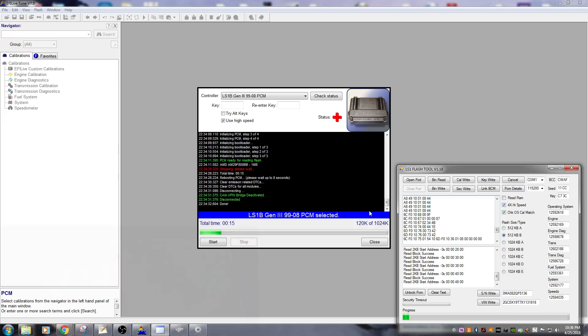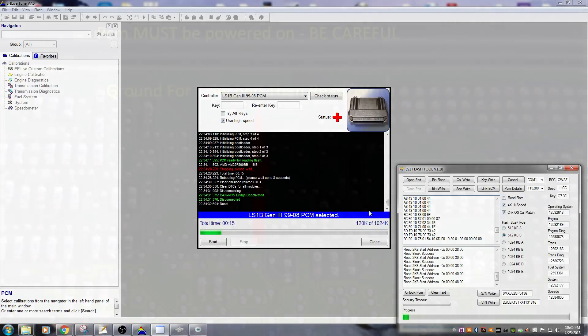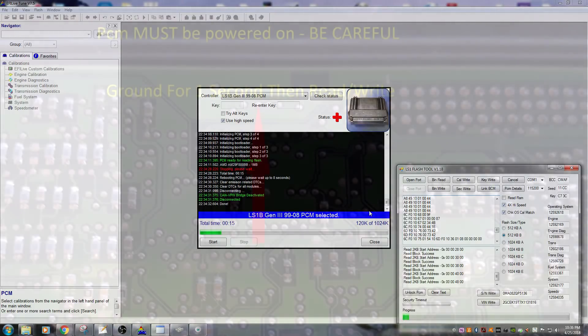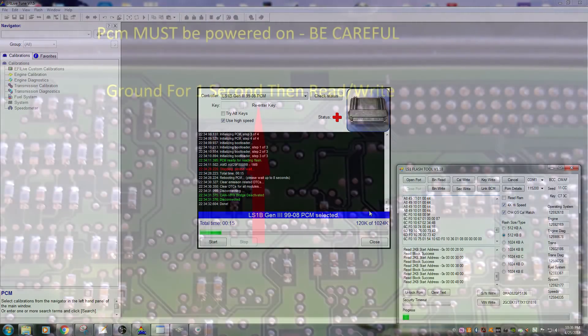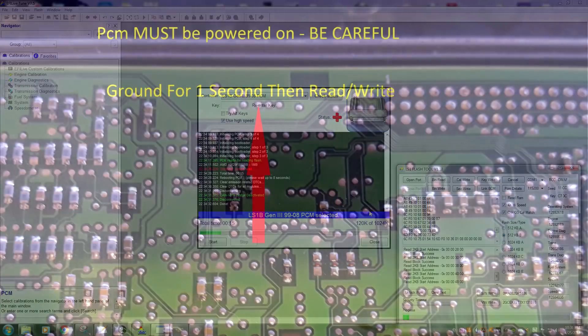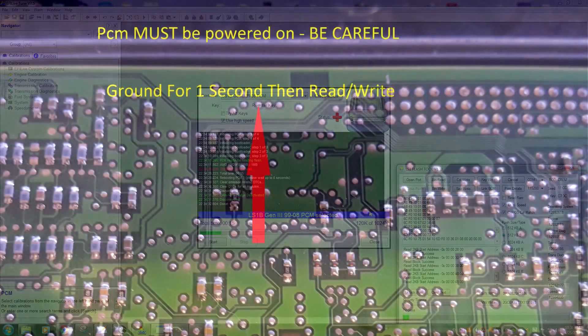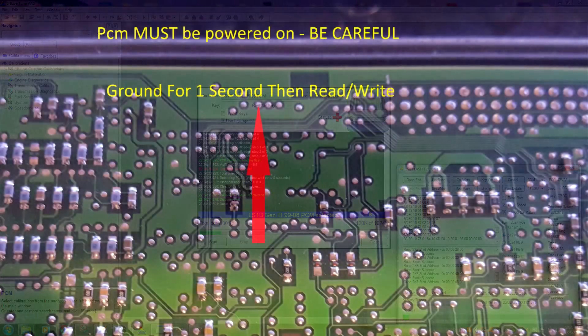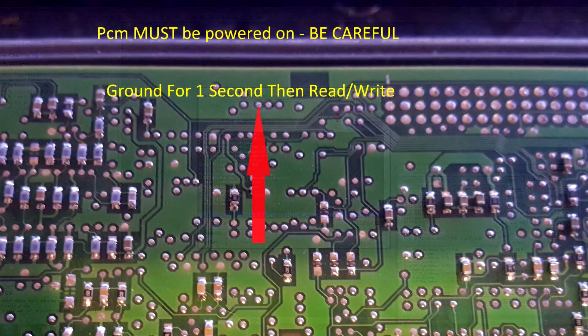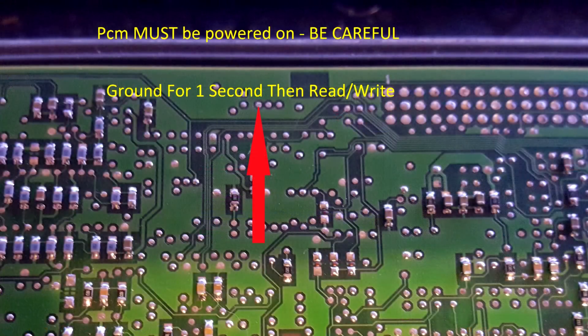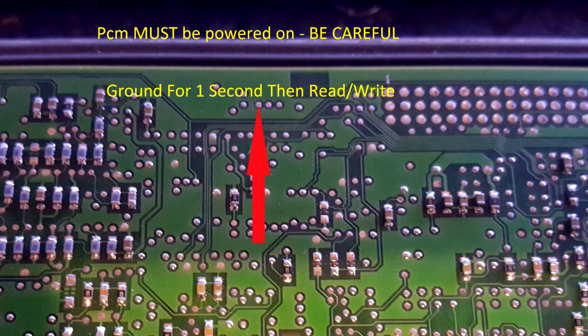So for you people at home that want to do this, all you need to do is remove the cover off your PCM. You'll jumper a pin. I'll put up a high-resolution picture of exactly what you're going to jumper and how you're going to do it. And the PCM is unlocked. Read it out. Write a new file. Do whatever you want. And it's no longer tuner locked if you write the operating system with calibration in a recovery mode.